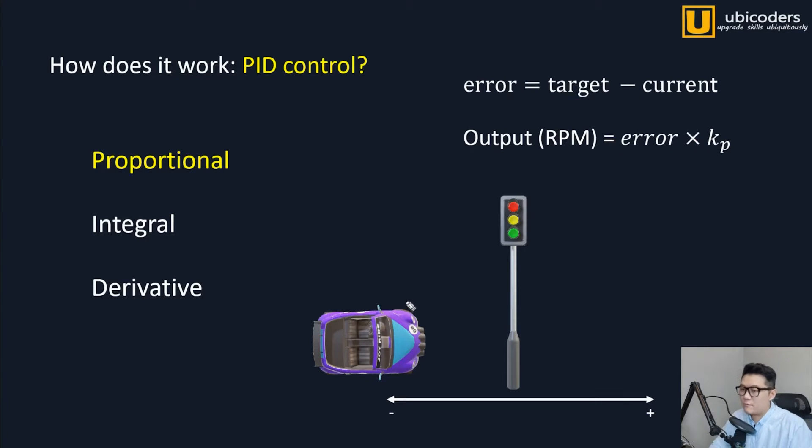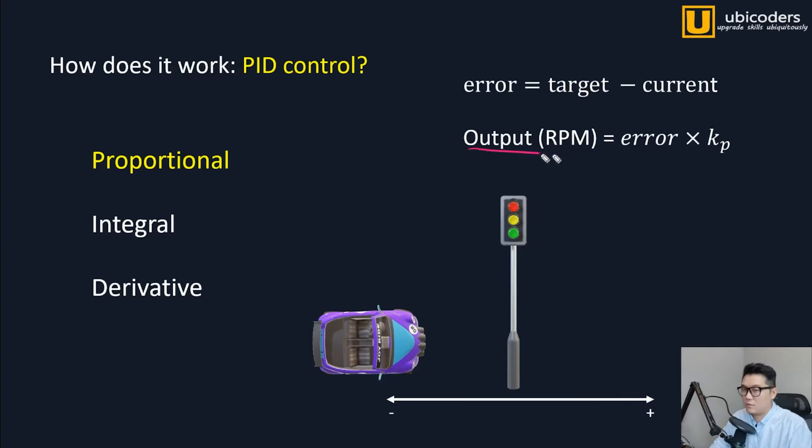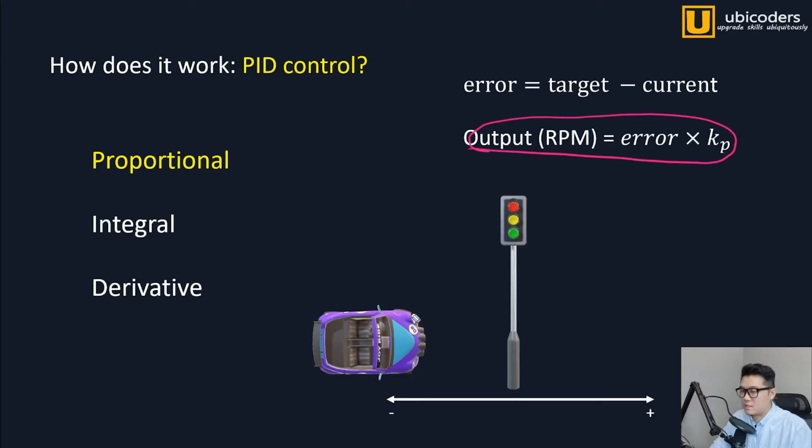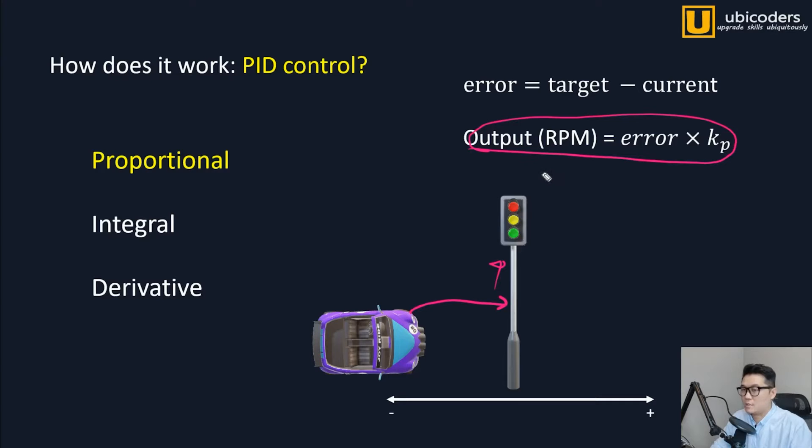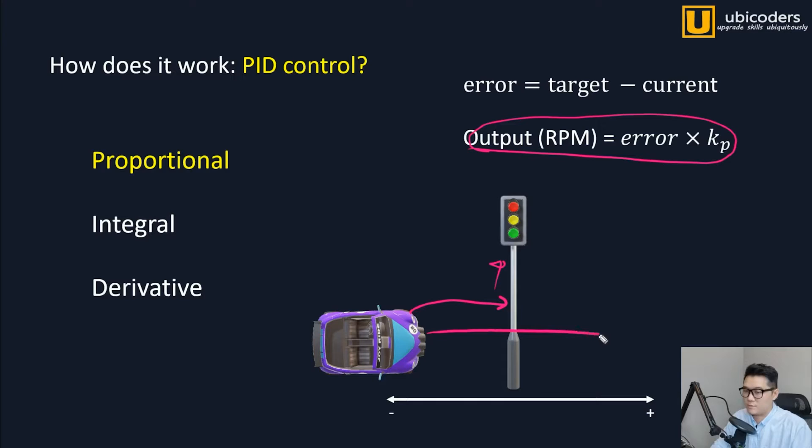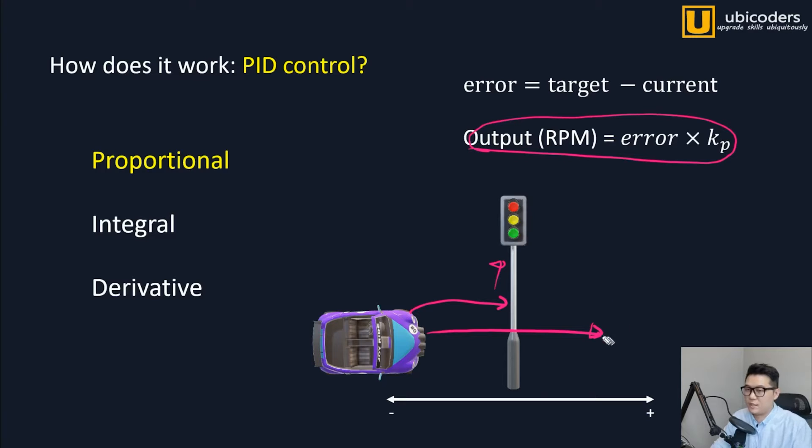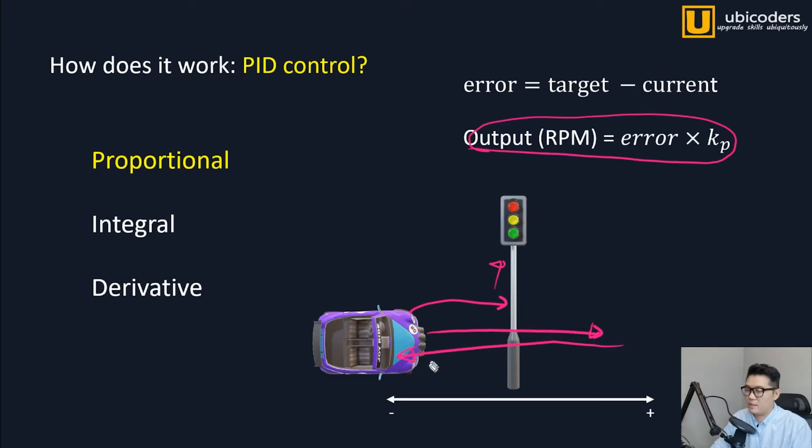However, the caveat of this proportional control is that if this is the only thing that we are looking for, the problem is this car will reach to a target location. However, what's the velocity of this car? It's because we've never stepped on the brake pedal. So this car will just pass this traffic light and then when this error becomes the opposite direction and then this car will come back all the way back to where it was and then we'll just keep doing this forever.